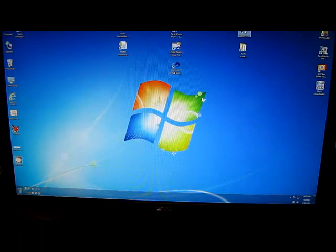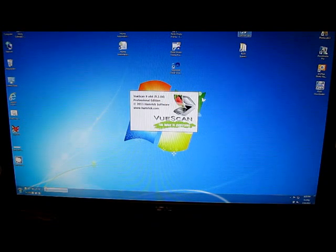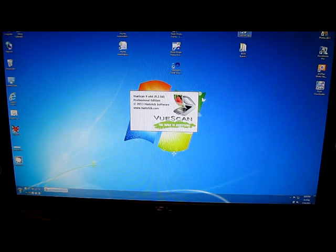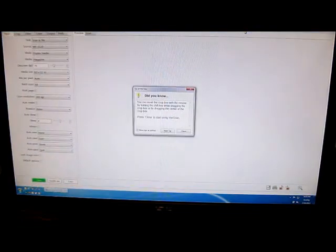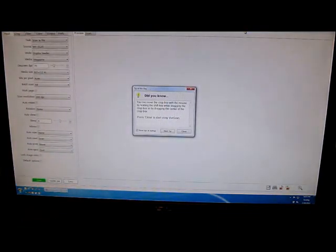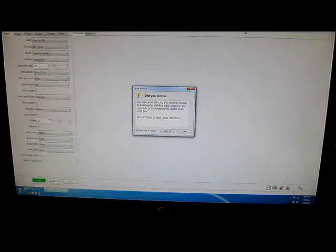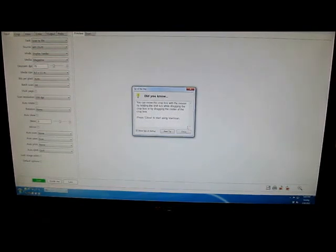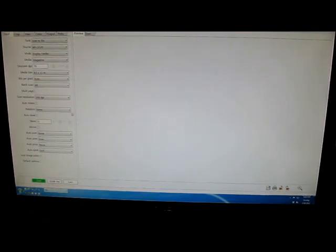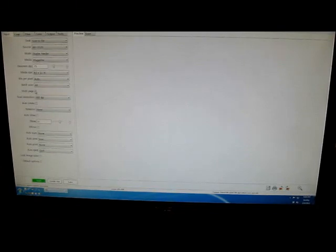Now we're going to go back into VueScan, set the document to load up the front of the document back into the automatic feeder, except now we're going to choose the multi-page.